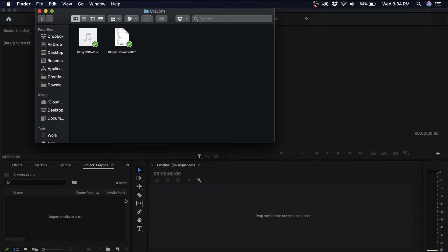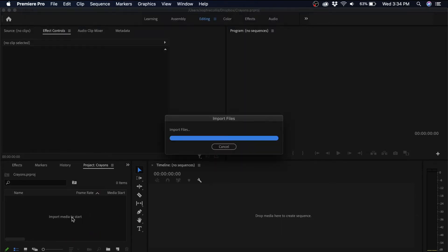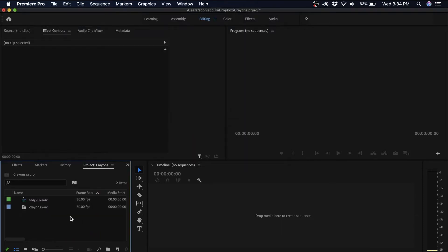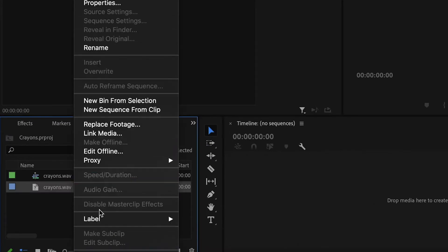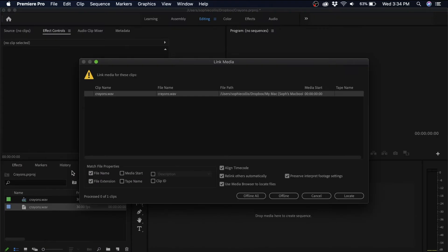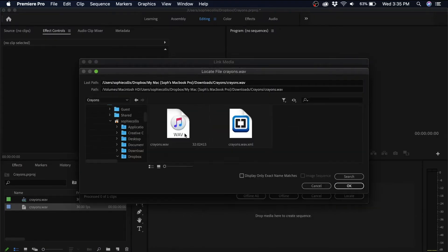After I've imported it, I'm going to go over to my project files, and where the audio file is, I need to relink it to the audio file. So I'll right click on that and select link media. And then I'll just locate it on my desktop and link it.